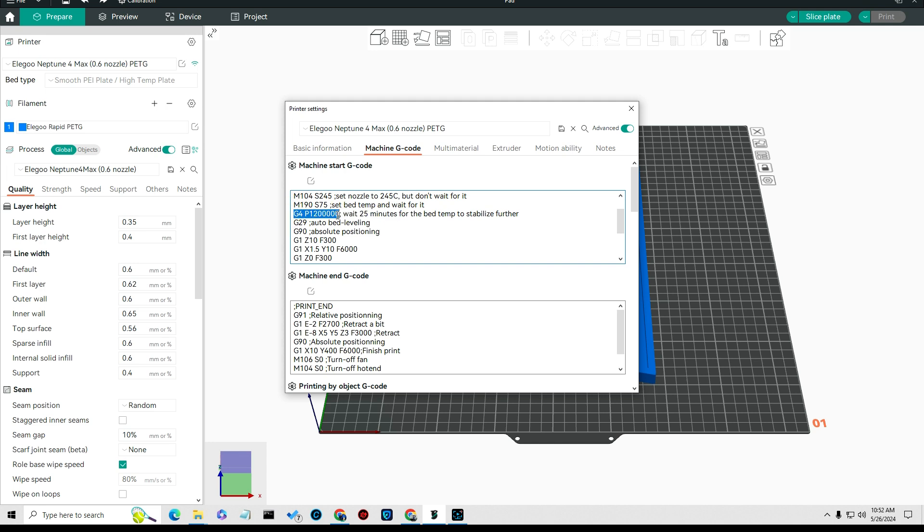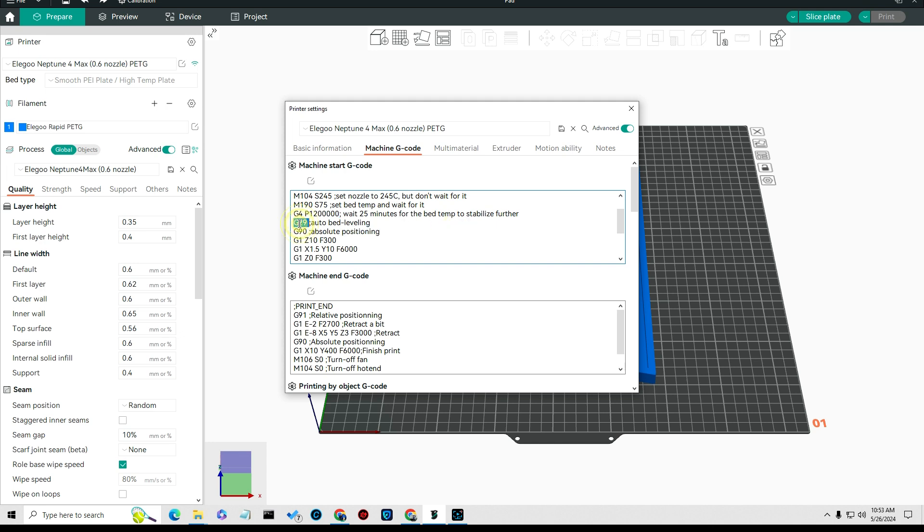You set that by P, this is in milliseconds. What you do is go to Google and type in five minutes in milliseconds and change this P number to whatever milliseconds it comes up with.